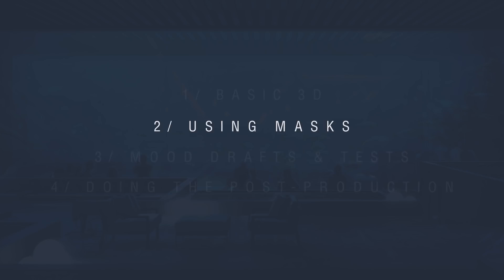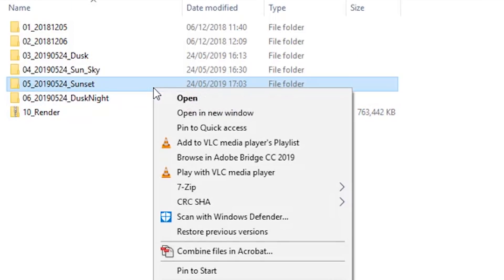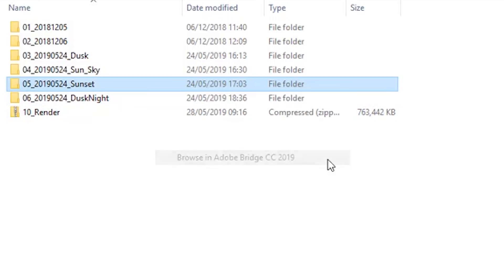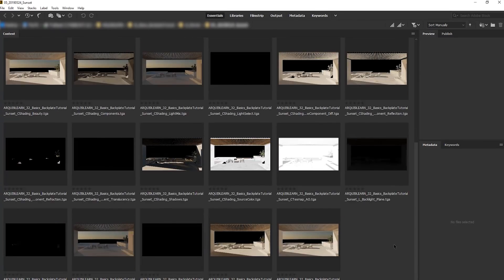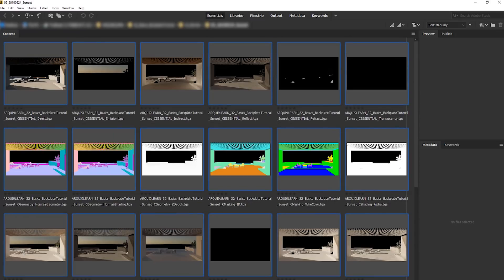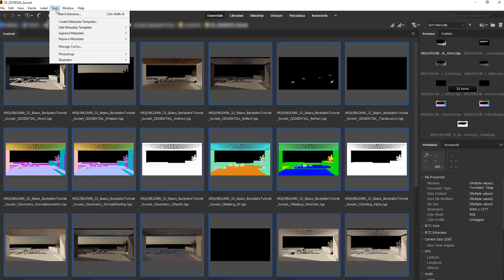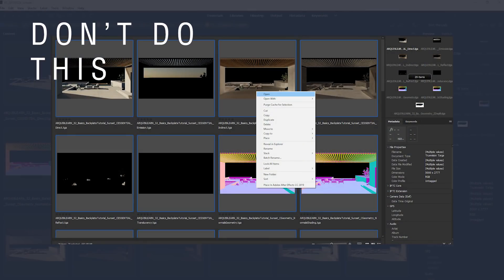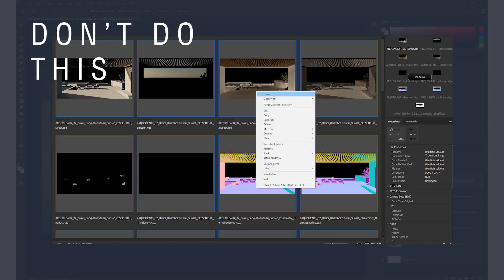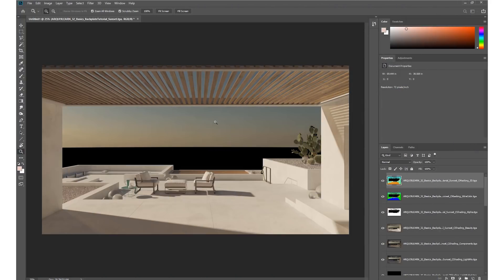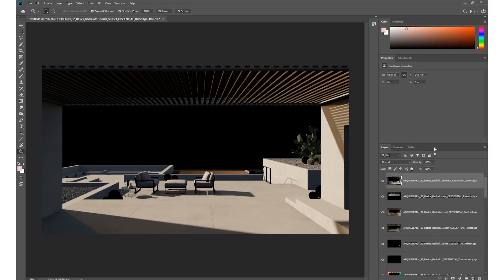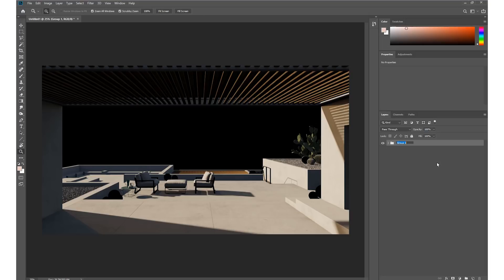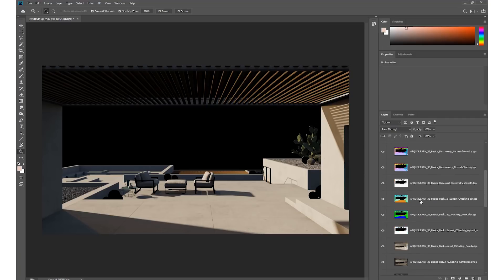Now that we have our 3D renders ready, we are going to load them in Photoshop using Bridge. In Bridge, go to Tools at the top of the bar and select 'Load Files into Photoshop Layers' — this loads them all straight into Photoshop the way we'd like. Be careful not to just open them individually, because that will open as many Photoshop scenes as you have passes. A small note: if you don't see this option in Bridge's tools, it means your Photoshop or Bridge version is not up to date — just update both and this option will appear.